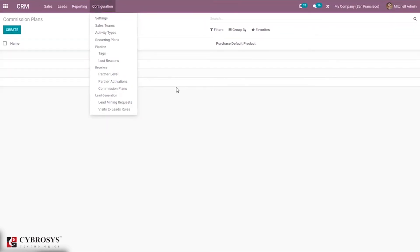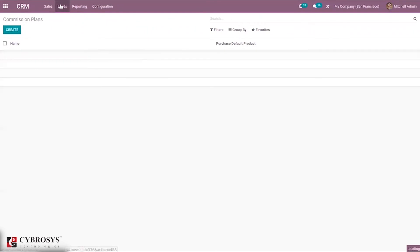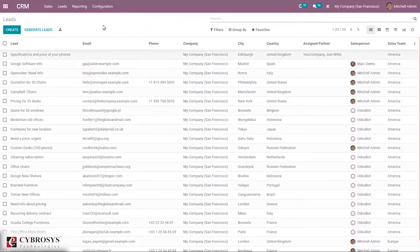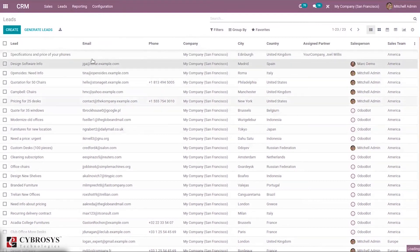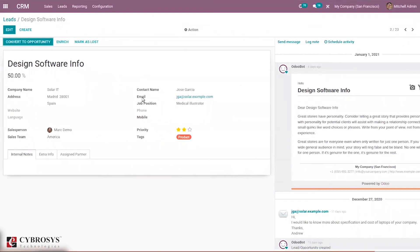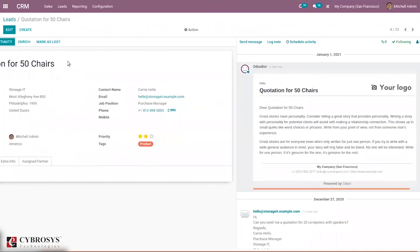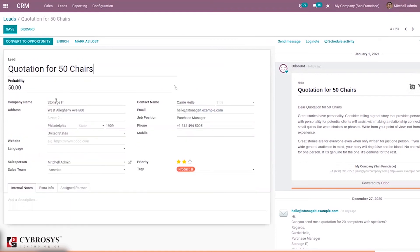Now comes the main part — generating and creating leads. Here we can see a menu for viewing all generated leads with information like lead name and email. When you open a lead, you can see the contact email, phone number, company, city, country, assigned partner, salesperson, sales team, and responsible person. You can also see the probability of winning this lead as a percentage, calculated based on previous performance and the fields set in configuration settings.